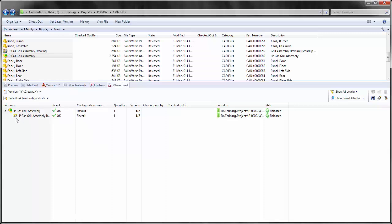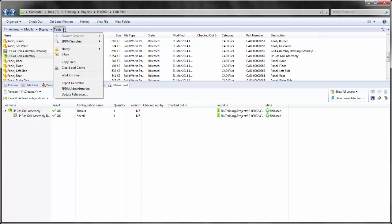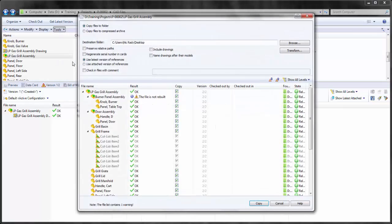It is even used in the drawing LP Gas Grill Assembly drawing. In order to access CopyTree, we go to Tools, CopyTree.